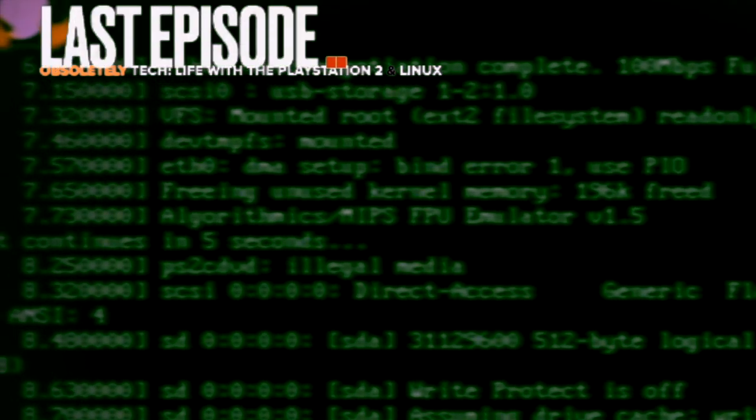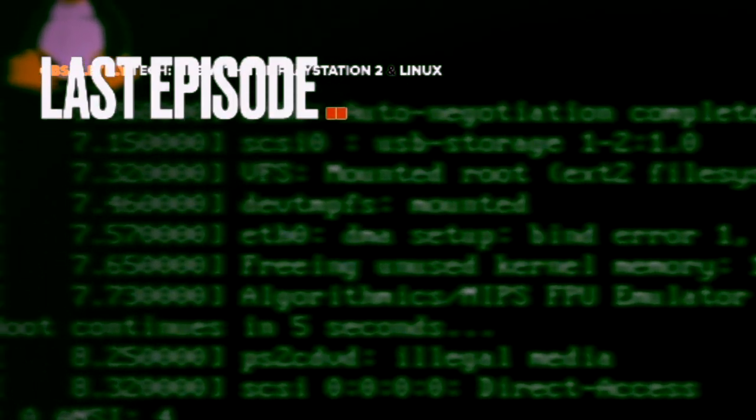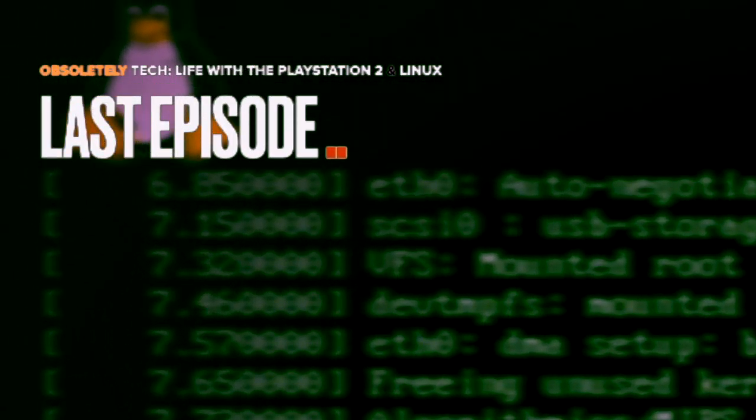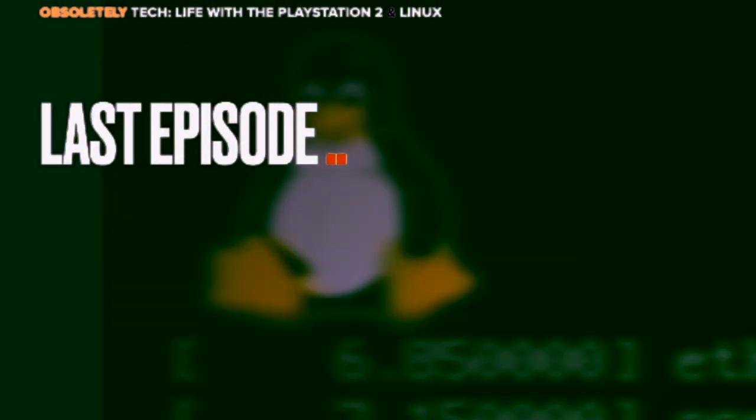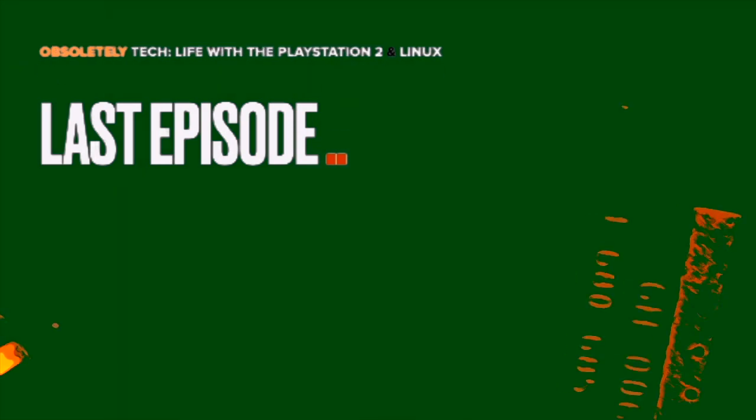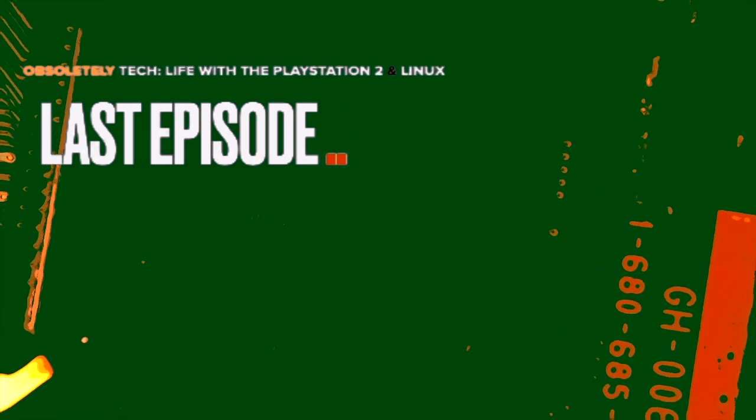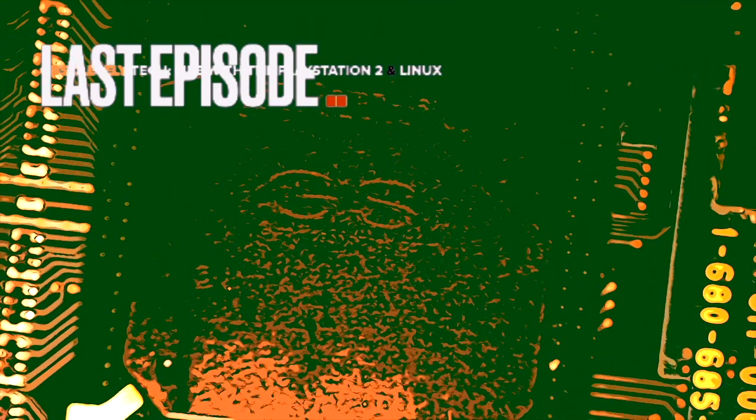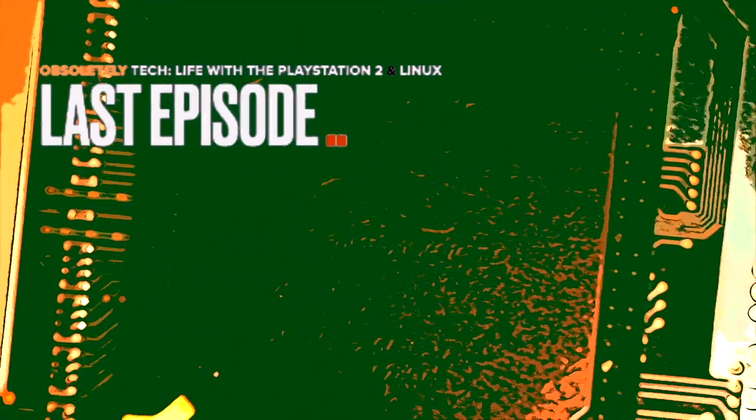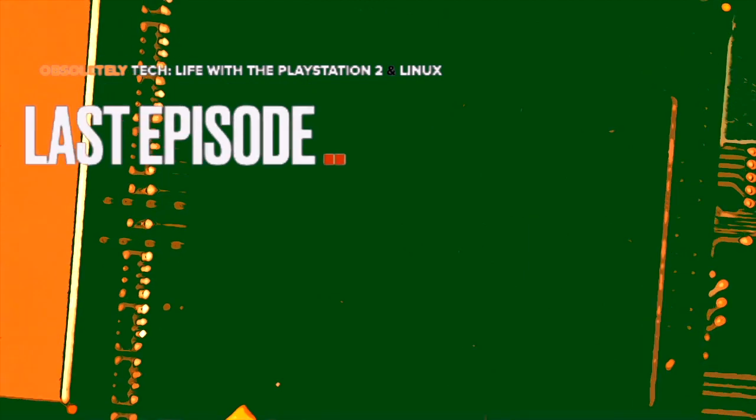But we have to go back inside the guts of this PlayStation to sort out some issues. And then we will go to the darkest place known to man. Hell. No, the shell.